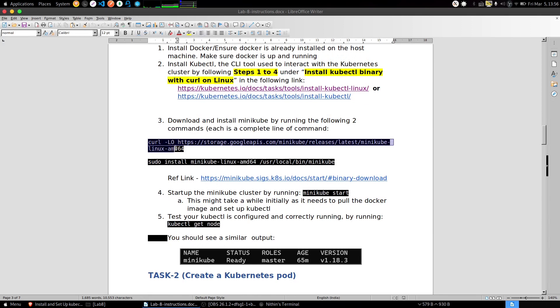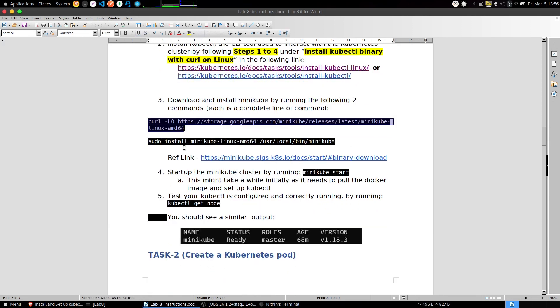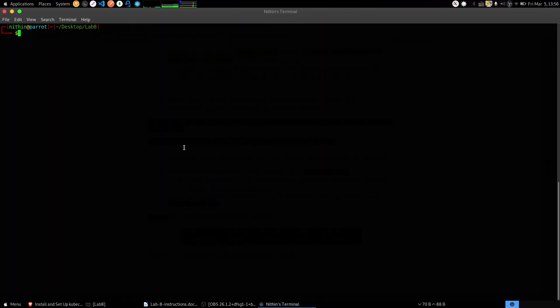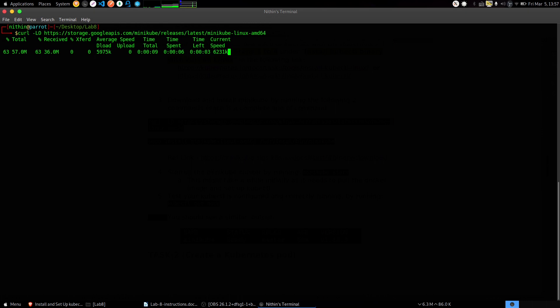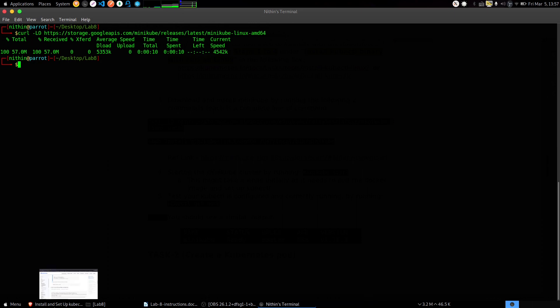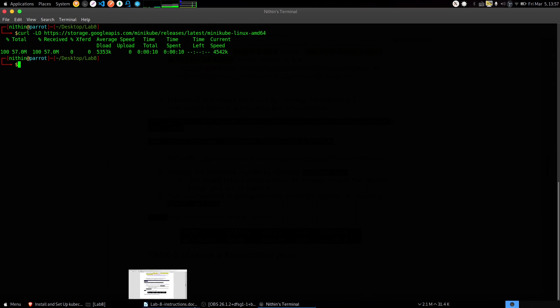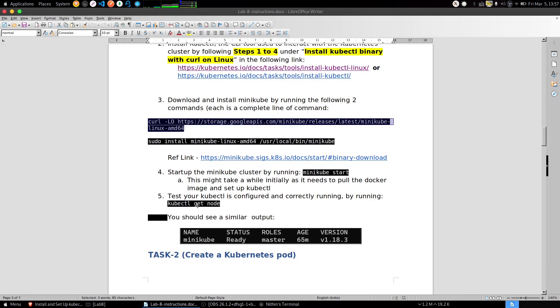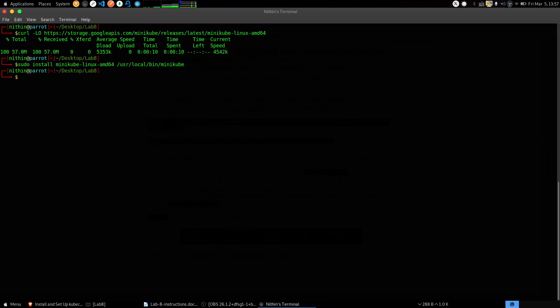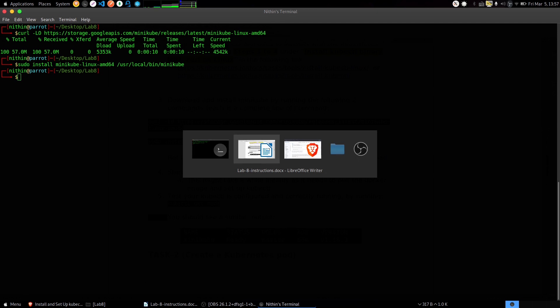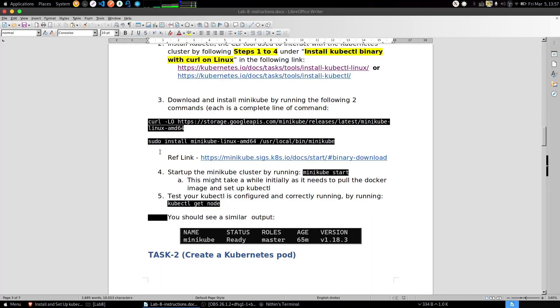Next thing is to install minikube. Just again copy and run these two commands. Now run the second command to install it and we have installed minikube. Now let's start it.